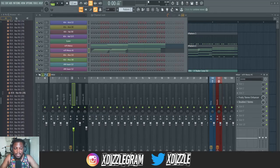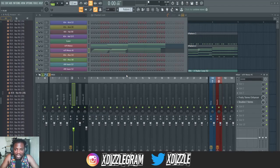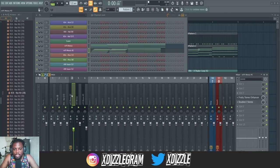Hey guys, what is going on — Ixty here back again with another video. In this video today I'm going to show you how you can widen sounds in FL Studio so that you can create some space where you can fill in other sounds. You can also use this on vocals as well.